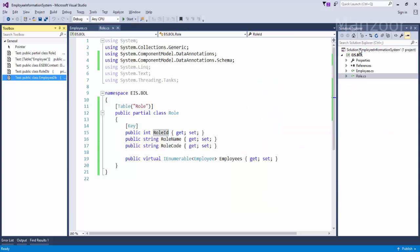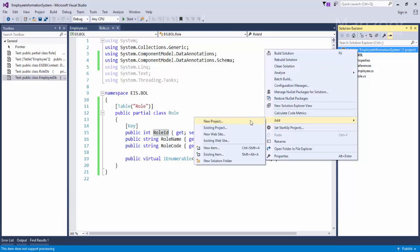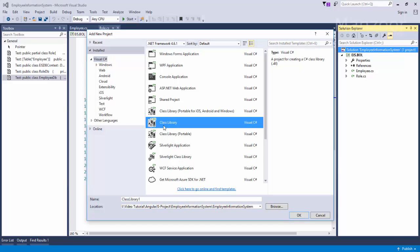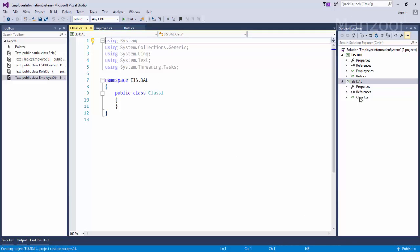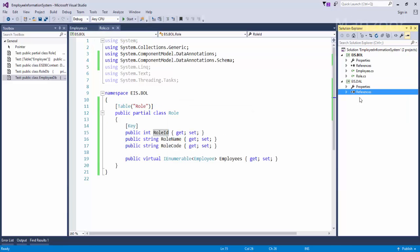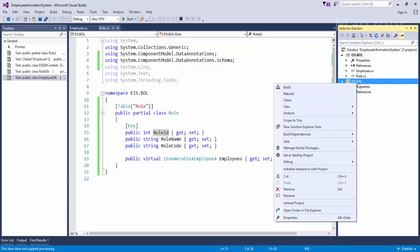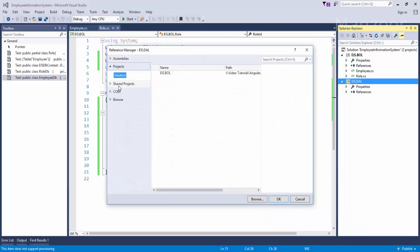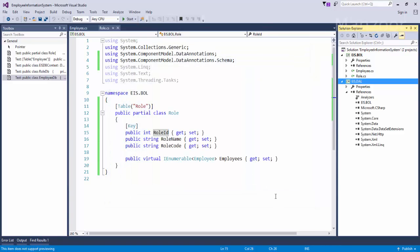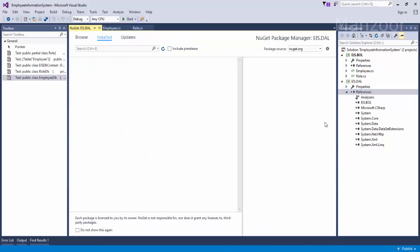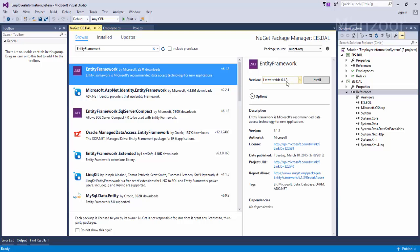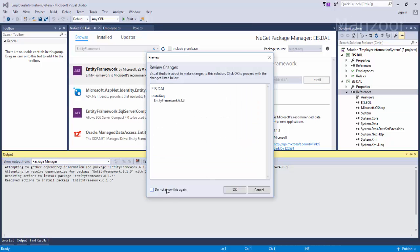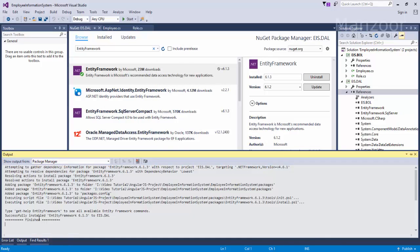I'll select this solution, right-click, and say Add New Project. I'm going to add a class library and name it EIS.DataAccessLayer. That's the first step. I'll remove the default class. The next step is to manage NuGet packages and install Entity Framework 6.1.3. I say OK and accept. You can see that Entity Framework 6.1.3 is successfully installed to my data access layer.